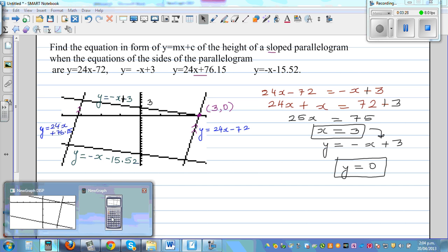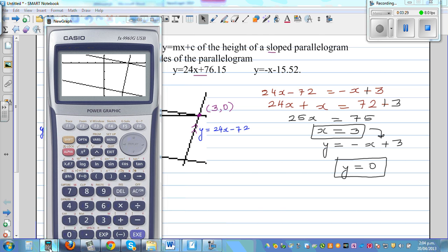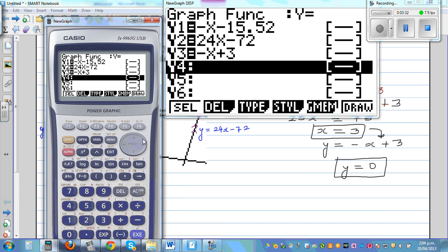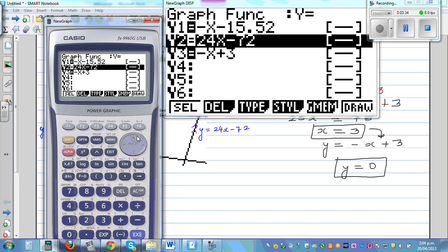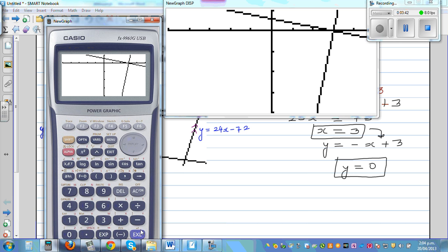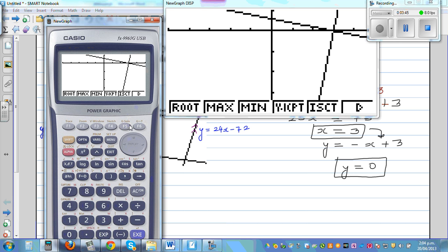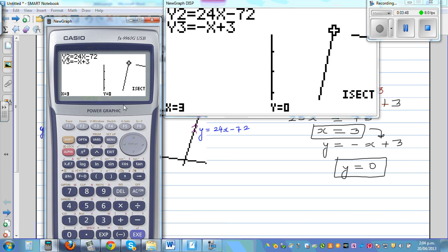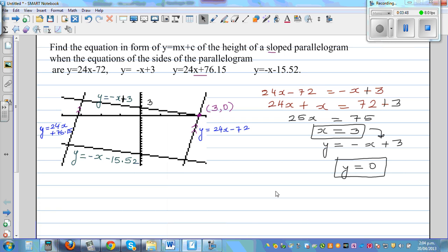Let me show this on a calculator. Deleting previous entries, we have 24x - 72 and -x + 3. Using G-Solve and intersection, the result is (3, 0).